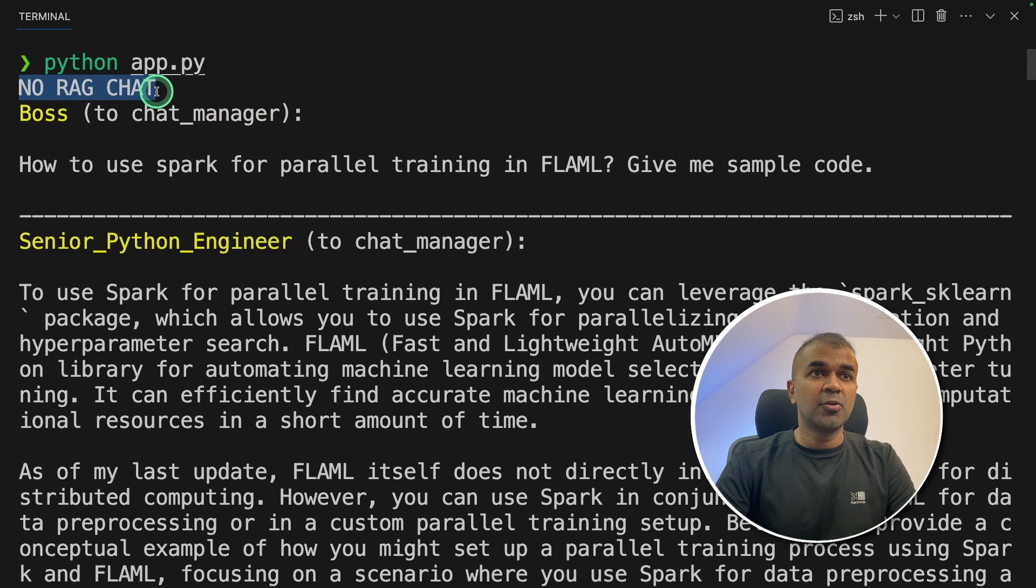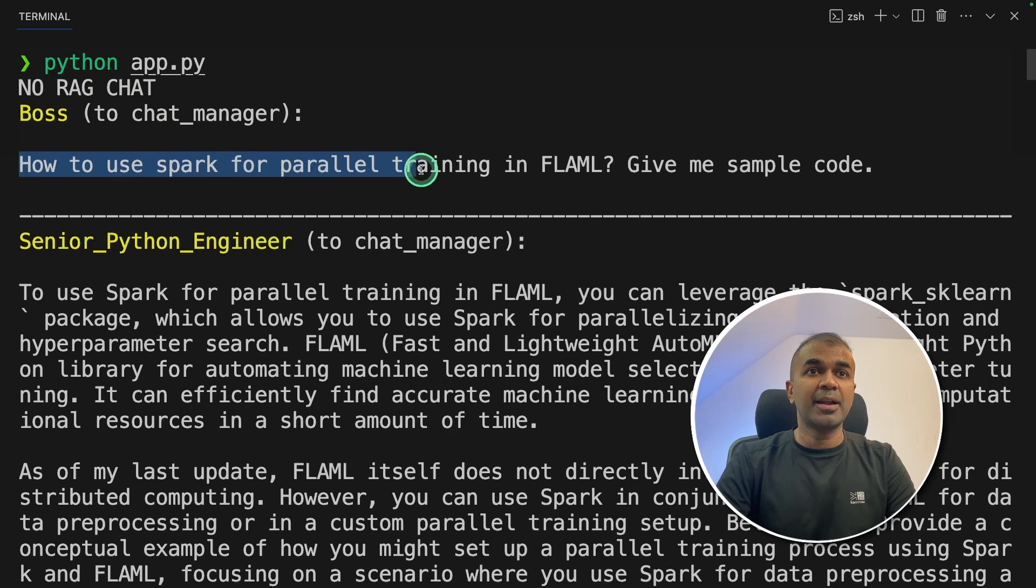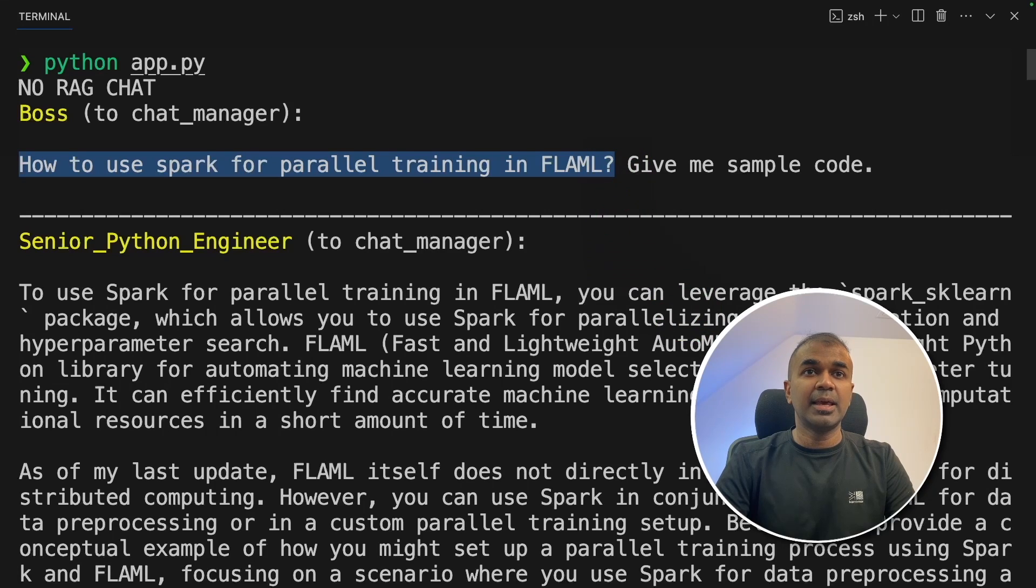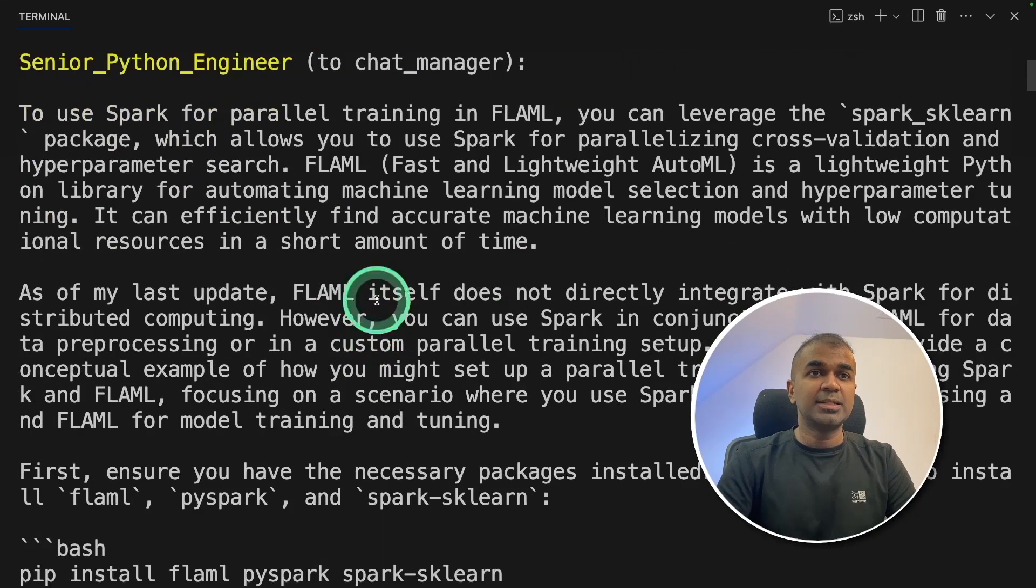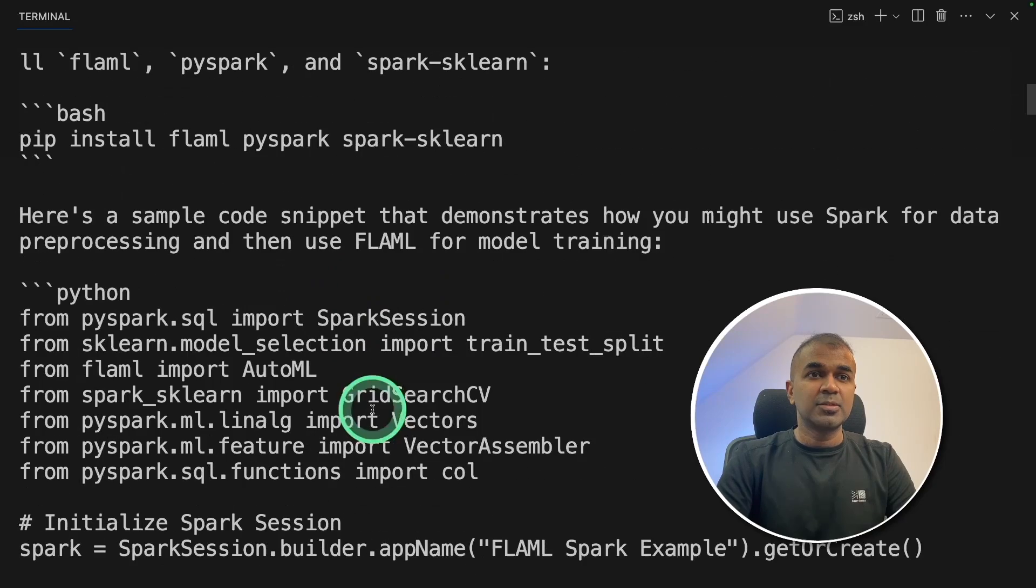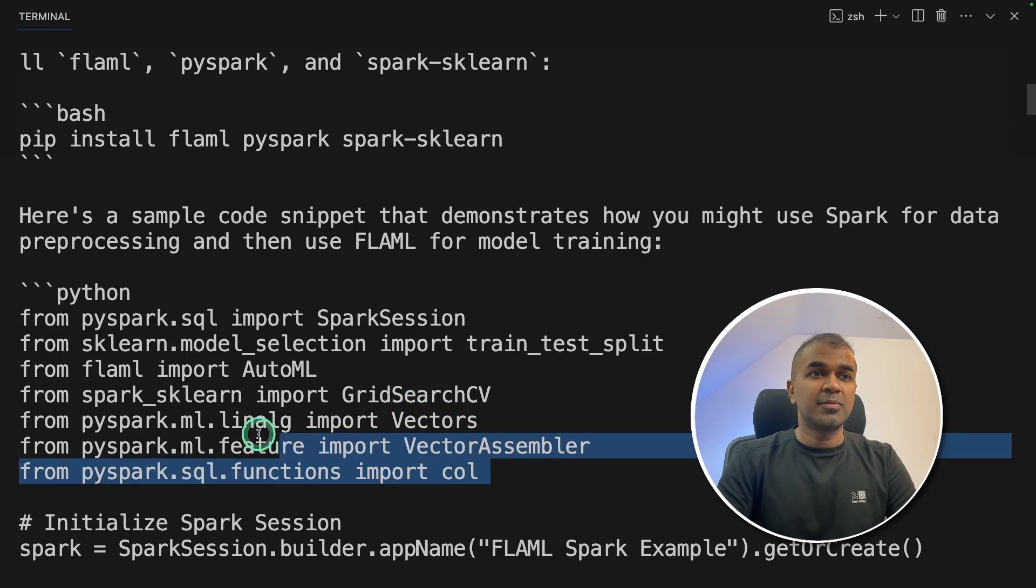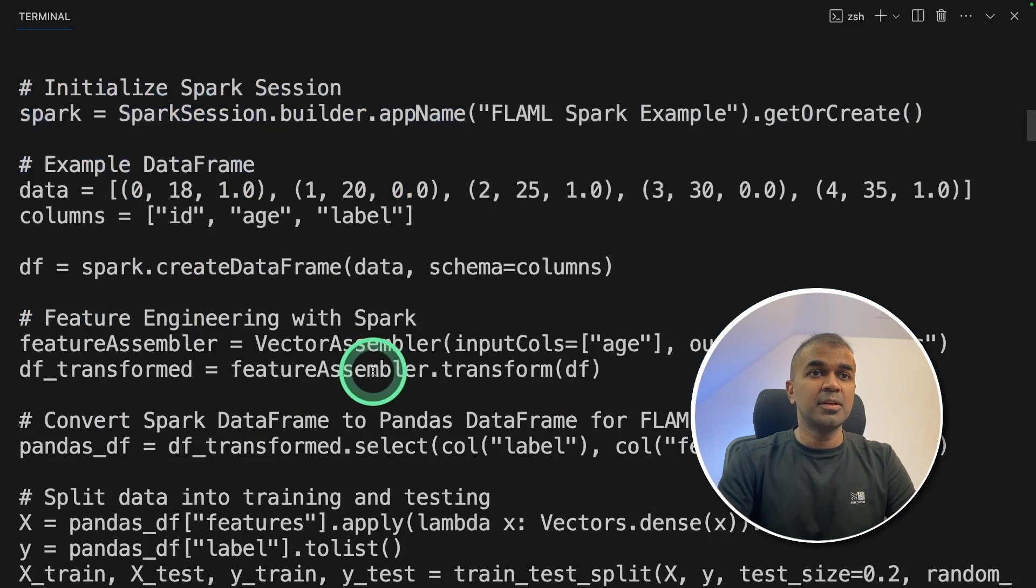Now I am going to run this code. In your terminal, python app.py and then click enter. First, it is starting with no RAG chat. The question we are asking is how to use Spark for parallel training in FLAML, give me a sample code. So the first step, it is using without context. So it is just giving some random information from its own memory.